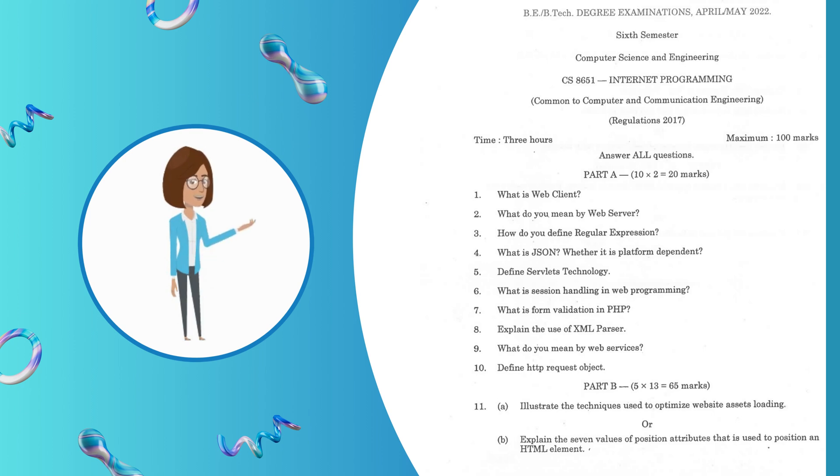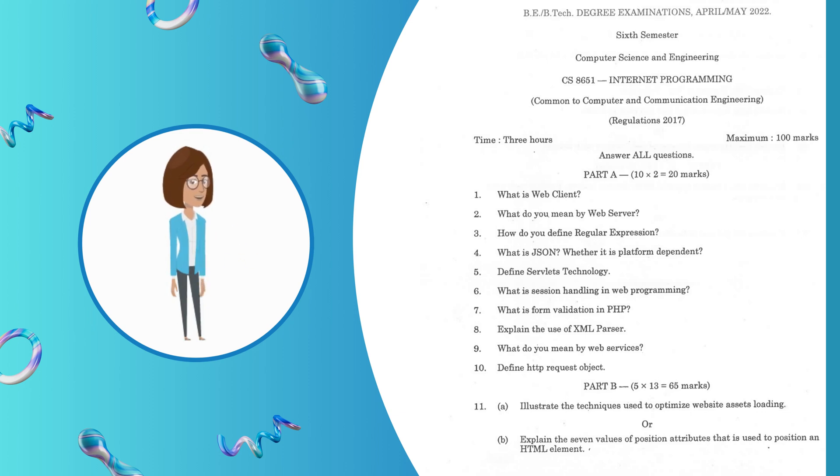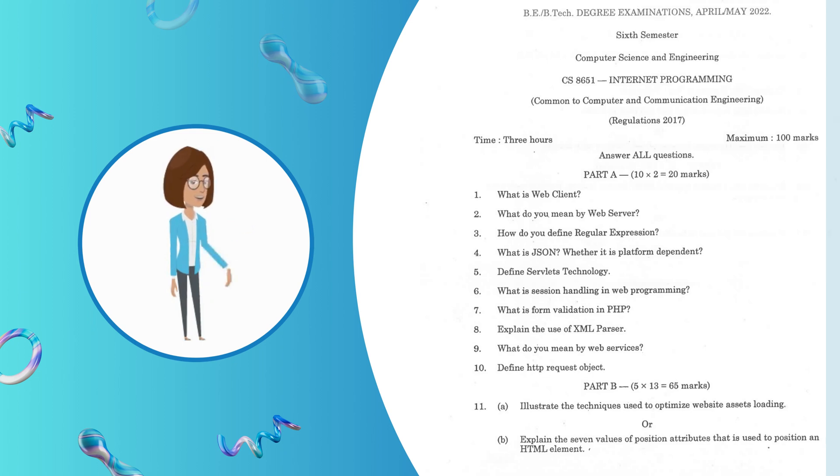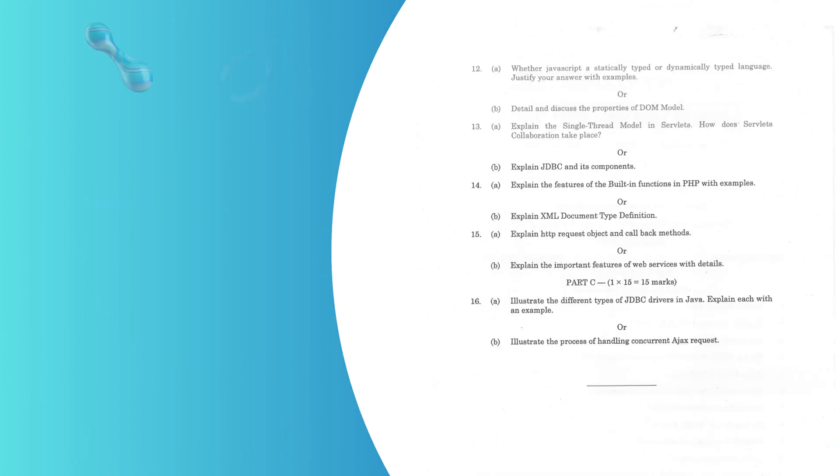Let's move on to Part B, 13-mark questions. Question 11.A: Illustrate the techniques used to optimize website assets loading. Or choice, Question 12.A: Explain the seven values of position attributes that is used to position an HTML element.